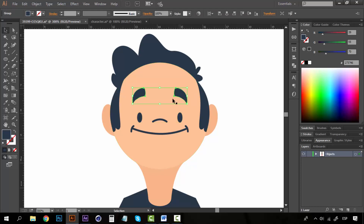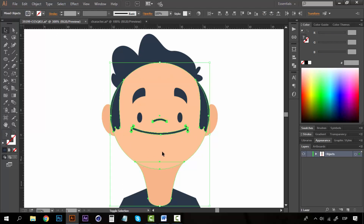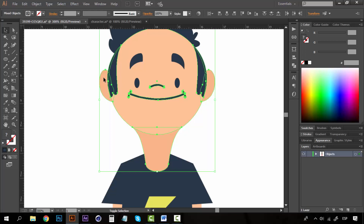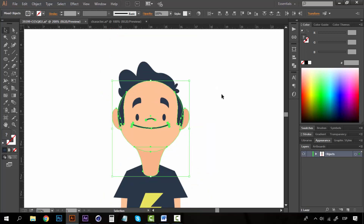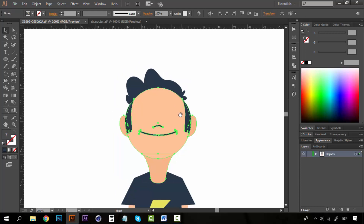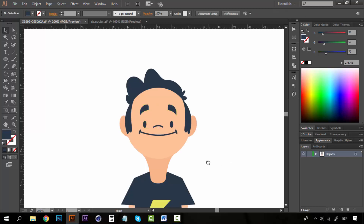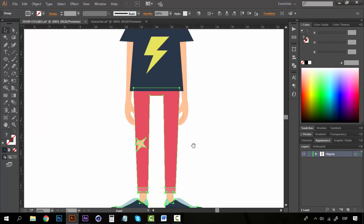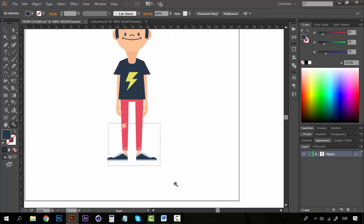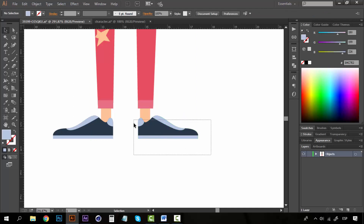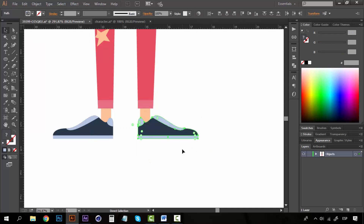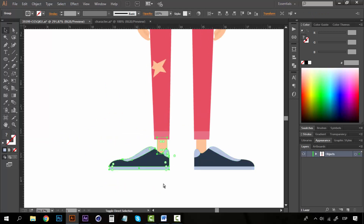The mouth, nose, hair, and head with the neck and ears can each be a different group. I press Ctrl+G to create a group, then Ctrl+Y to see the outlines and take those layers to the top. I ungrouped the body part and made each shoe into its own group.